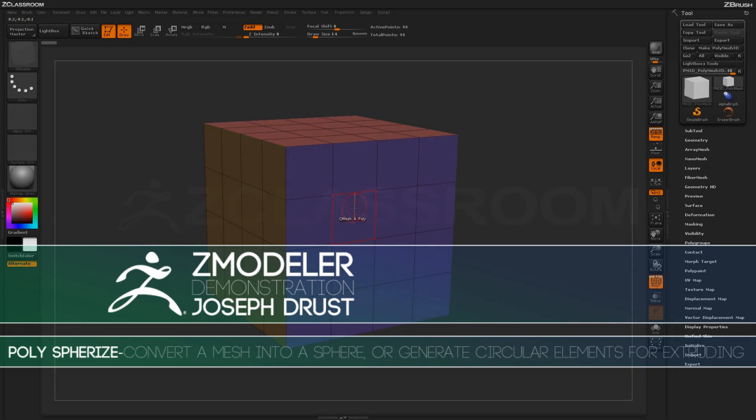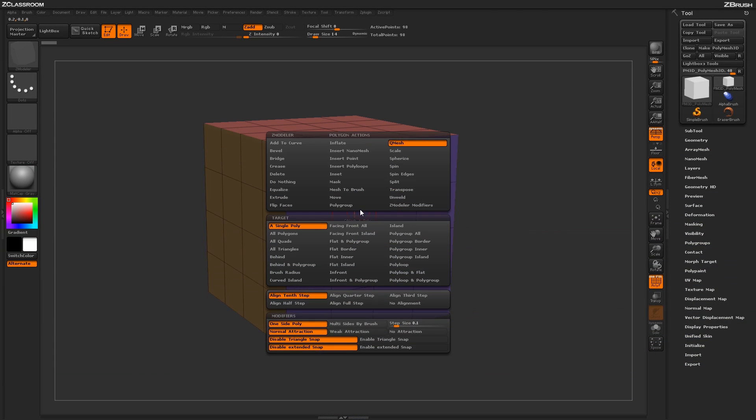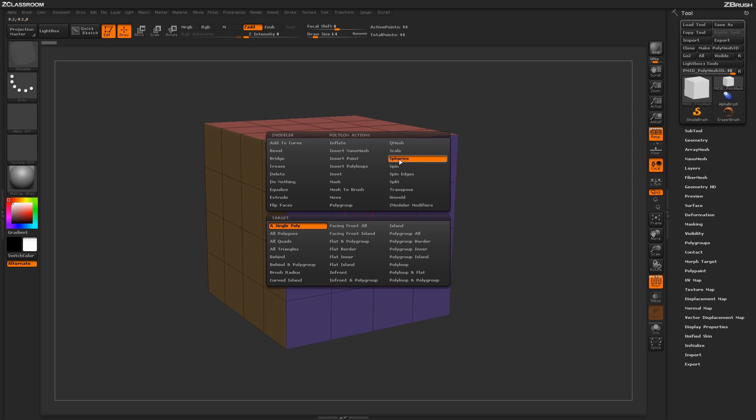With the Zmodeler brush selected, hover over a poly and press spacebar to open up the Zmodeler Poly menu. Locate the Spherize action.